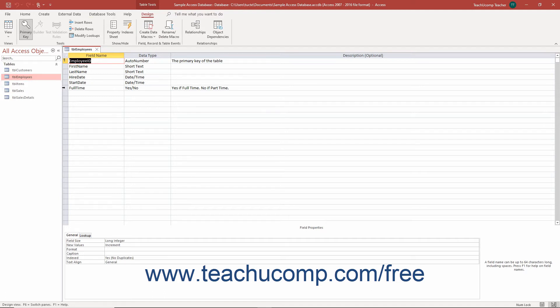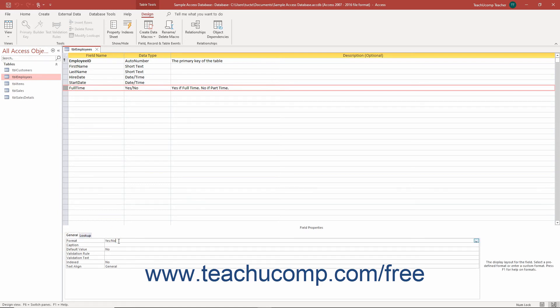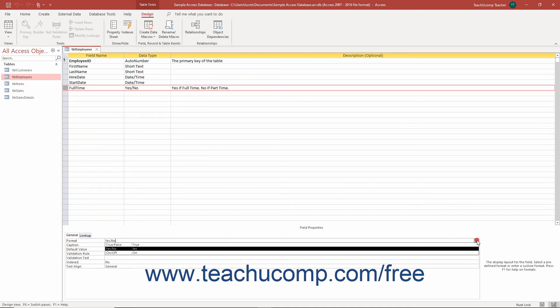Then select the Yes-No data type field in the design grid at the top of the tabbed window whose format you want to set. In the Field Properties section at the bottom of the window, click the General tab if needed. Then click into the Format field property box and click the drop-down arrow that appears at its right end. Select one of the logical formatting options for the field from the list of available formats.